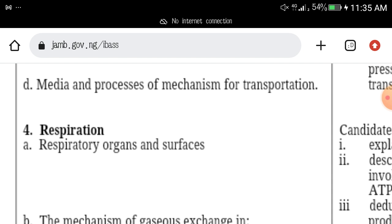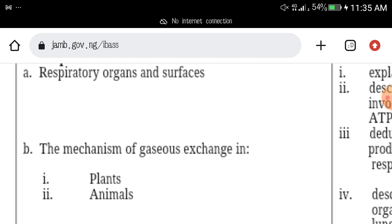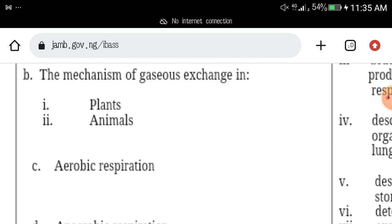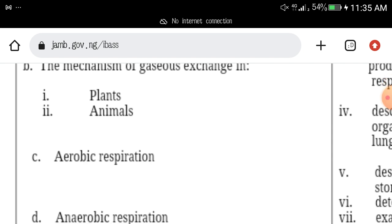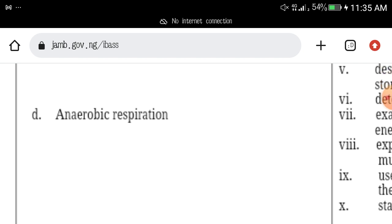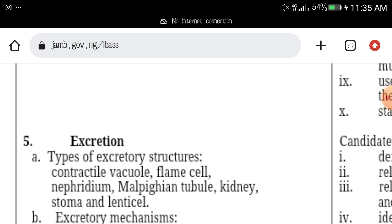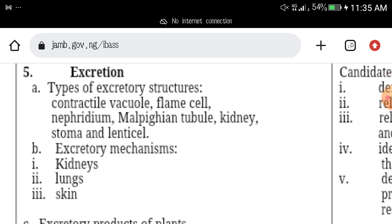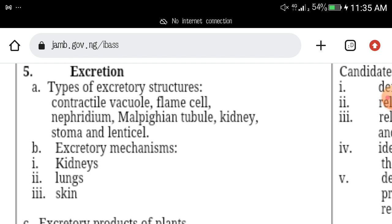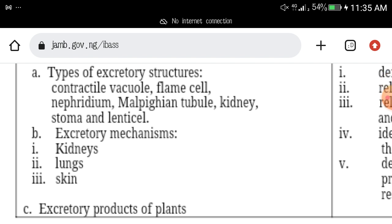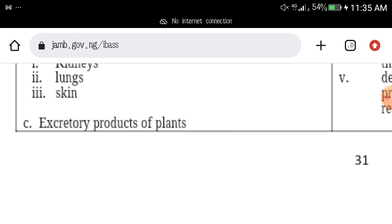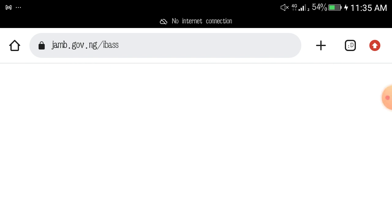Another topic you must read is respiration — respiratory organs and surfaces, aerobic respiration, and everything about respiration. Excretion is also another topic you must read if you're writing JAMB.